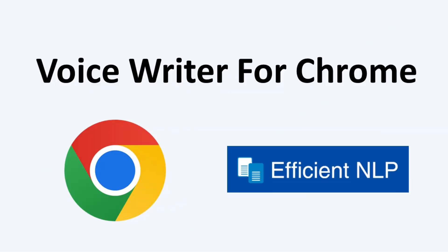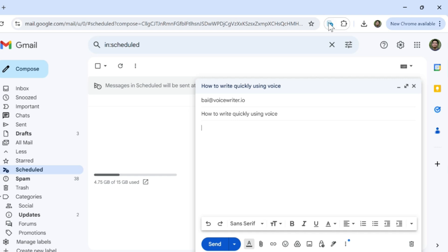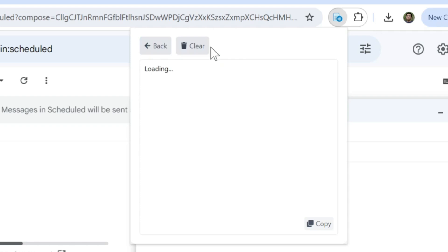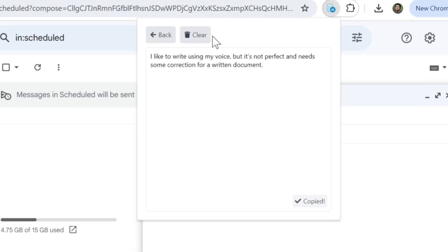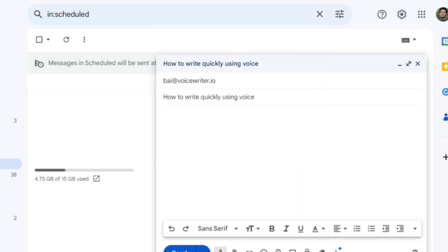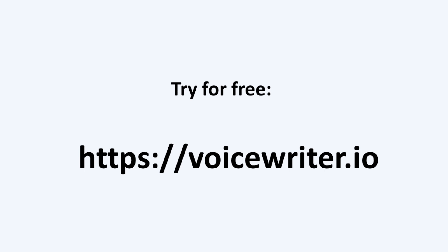The reason I got into this topic is because I am building a Chrome extension. VoiceWriter is a tool to help you write faster using your voice. It works on any website. Click the icon to start speaking, and our AI will fix your grammar and make it appropriate for a written document in real time. Then you can copy and paste the text into your workflow. Give it a try for free at this URL — link in the description.